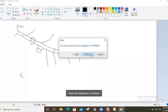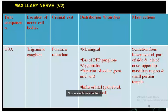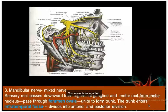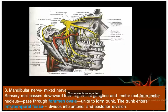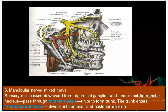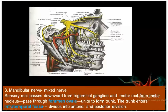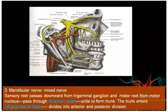The mandibular nerve (V3) is a mixed nerve with both sensory (general somatic afferent) and motor (special visceral efferent) components. It has a sensory root from the trigeminal ganglion and a motor root which unite after passing through the foramen ovale to form the trunk. The trunk enters the infratemporal fossa where it divides into the anterior division and the posterior division.